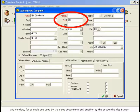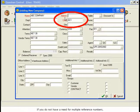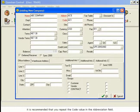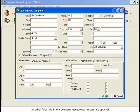For example, one used by the Sales department and another by the Accounting department. If you do not have a need for multiple reference numbers, it is recommended that you repeat the code value in the Abbreviation field.